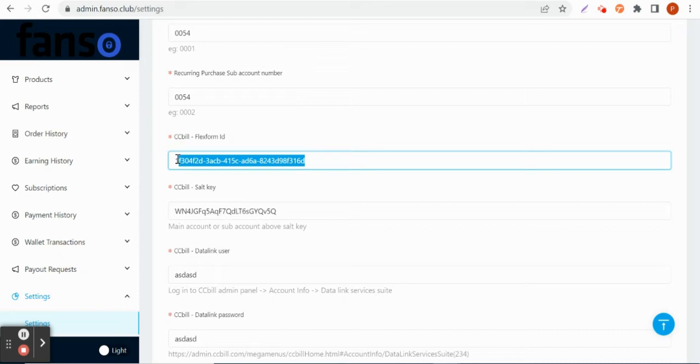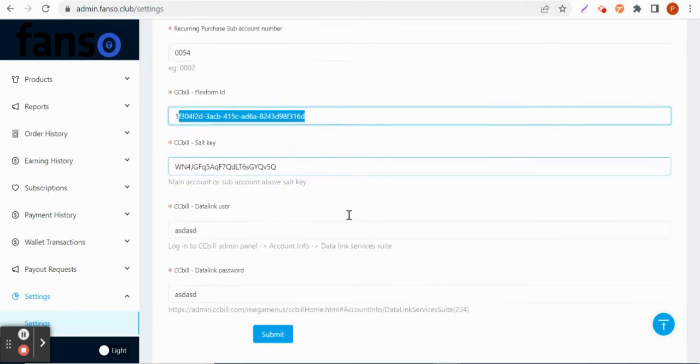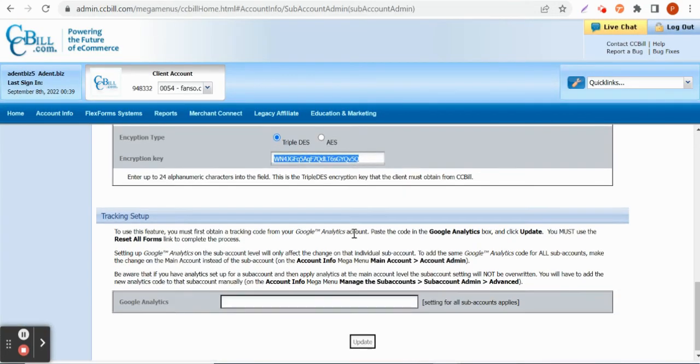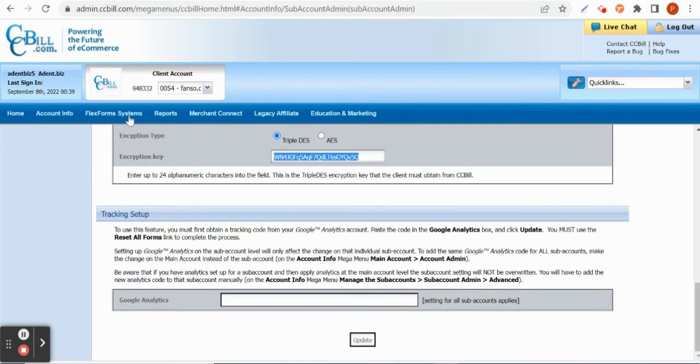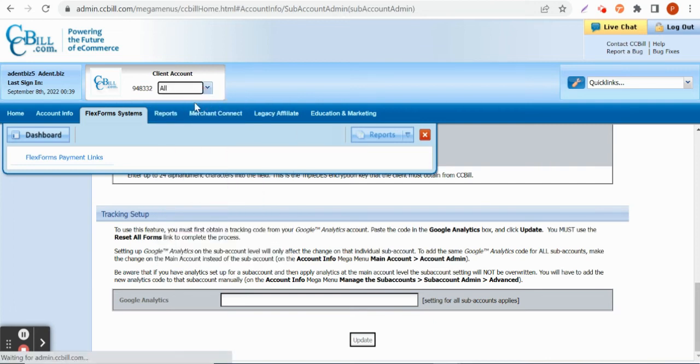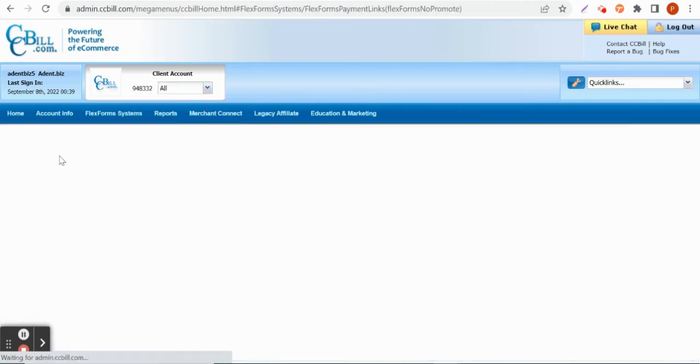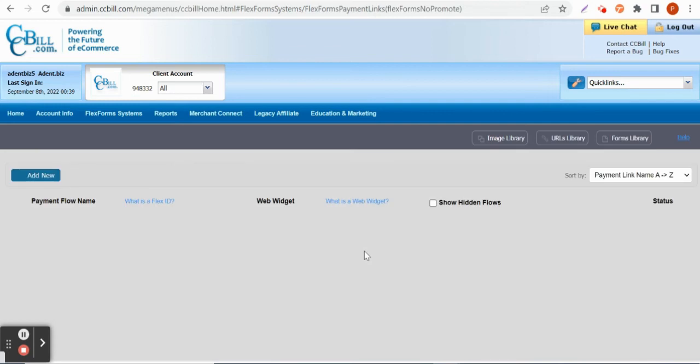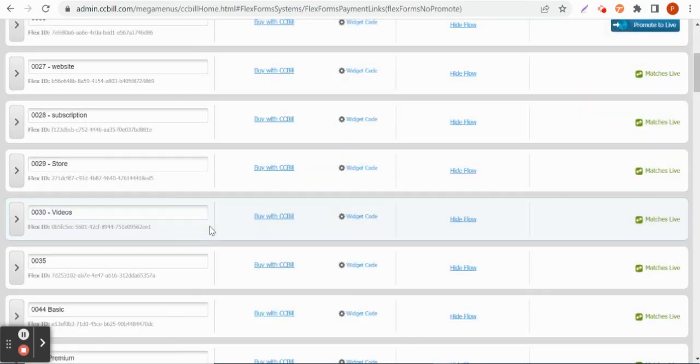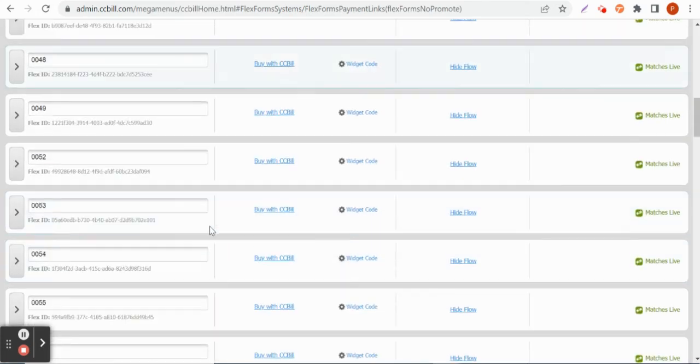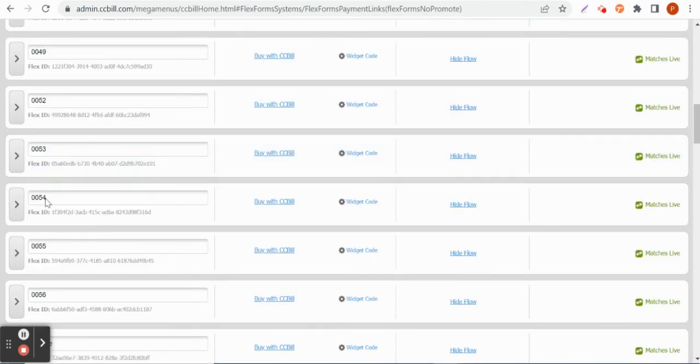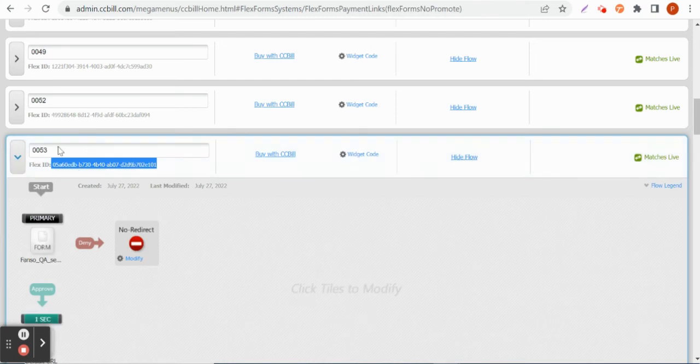Flex form ID will be present for each account. This has to be copied and pasted. You can see the flex form ID here. You can see flex form ID for each sub-account. For example, if you are going to copy any ID, suppose the sub-account is 49 or sub-account is 53, you can just copy this ID. This is going to be the flex form ID that has to be copied and pasted from the backend.